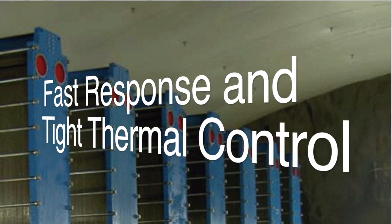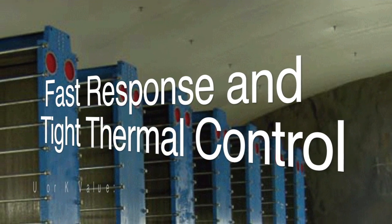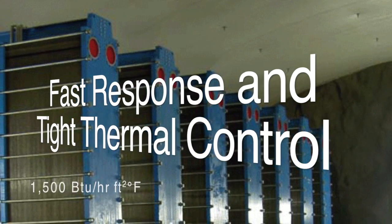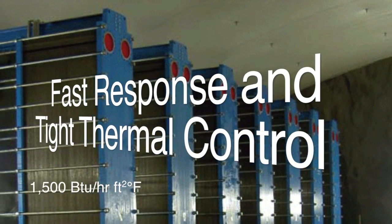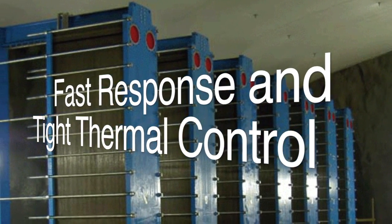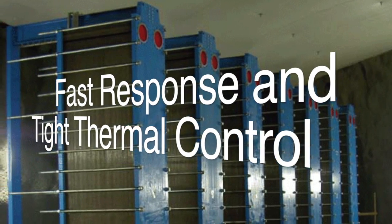Their low hold-up volumes and high heat transfer coefficients save fuel and make them fast responding for tight thermal control.